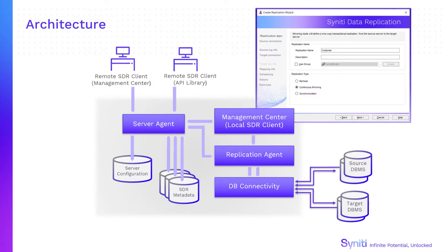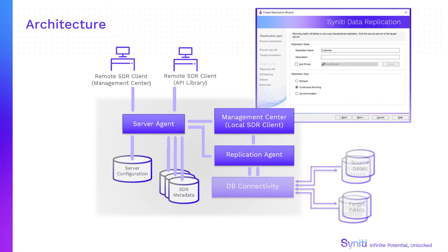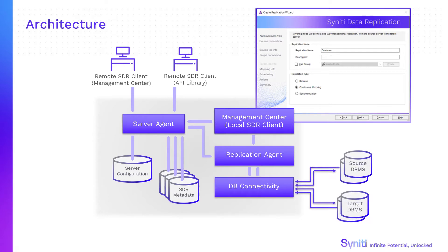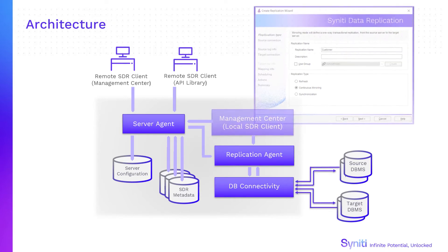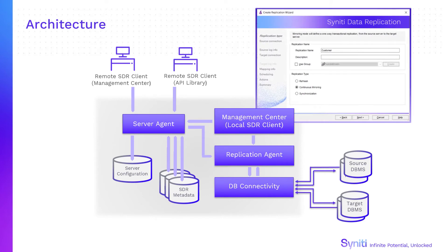For most databases, Synerty Data Replication uses widely available Windows.net data providers to create connections to source and target systems. Use the management center and wizards to set up connections and replications. Then schedule and run them using the replication agent.